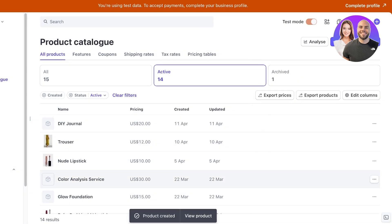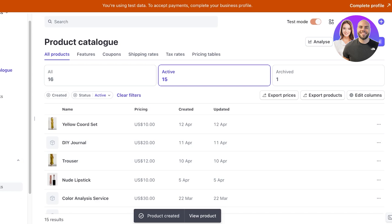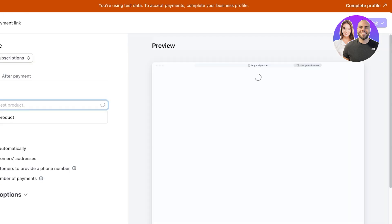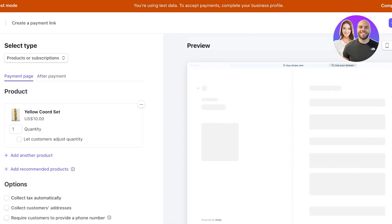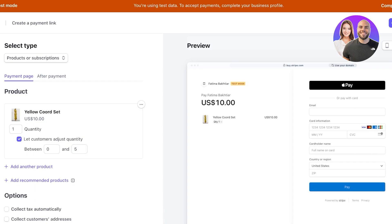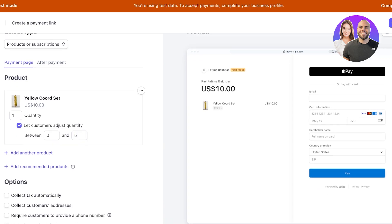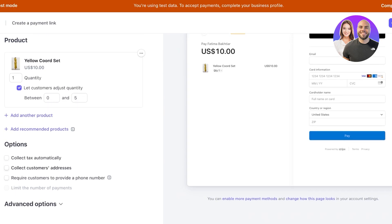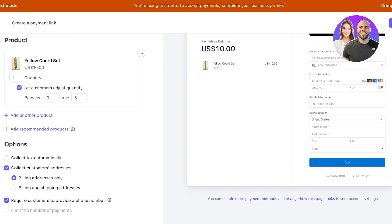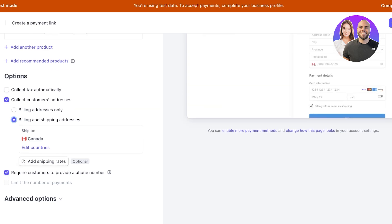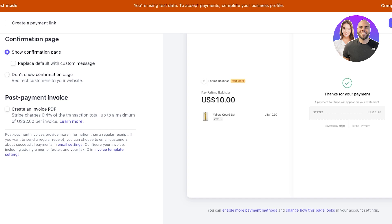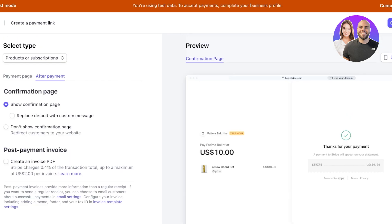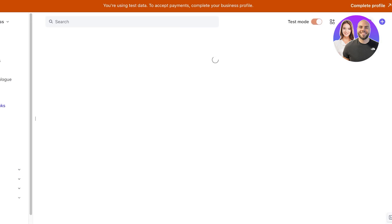Once we've added our product, it's time to build our payment link. Go into Payments on the left and click on 'Payment Links,' then click 'New.' Once you click New on the top right, select your Yellow Cord Set or whatever you named it. You can let customers adjust the quantity — I usually like to set this between zero to five since no one is buying more than five at a time and it looks better. You can add other products and recommended products as well. Then you can choose to collect taxes, customer billing addresses, shipping addresses, and phone numbers. After payment you have a confirmation page, and you can replace the default message with a custom message. You can also create an invoice PDF — though there are charges for that, up to a maximum of $2 per invoice, usually 0.4% of the transaction total.